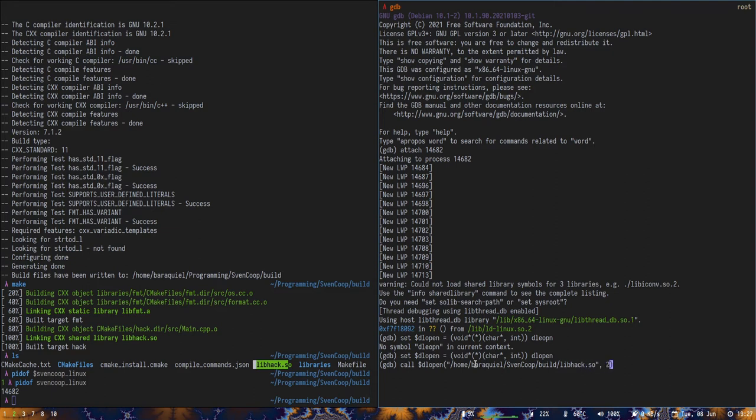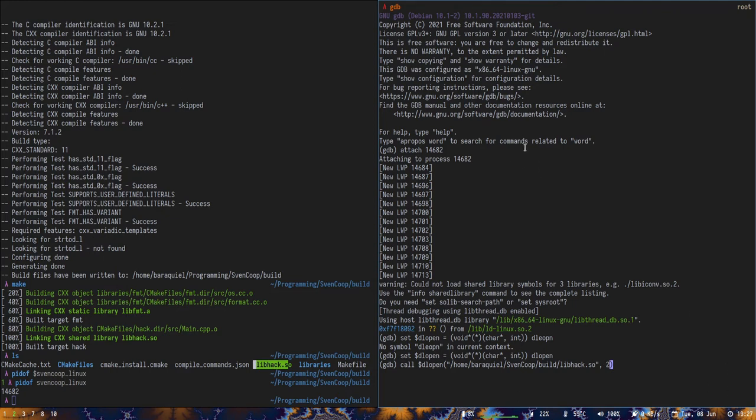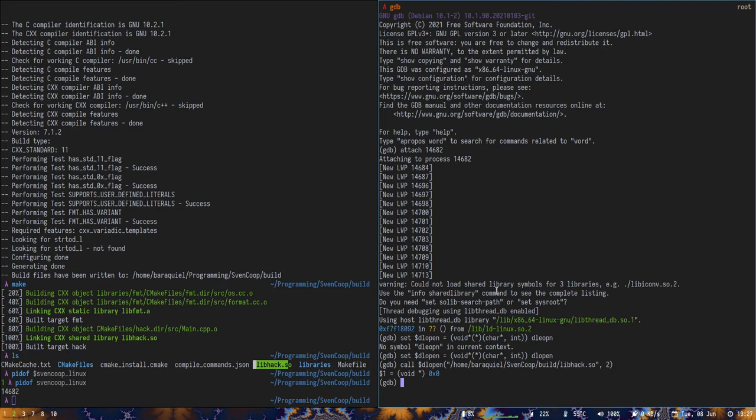The two here is a flag. It means we want it to load right after we call the dlopen. It's kind of optional. Sometimes the loading can be deferred in some way. Then we type this. And it says two. Did I make a mistake? Oh, I forgot the program.